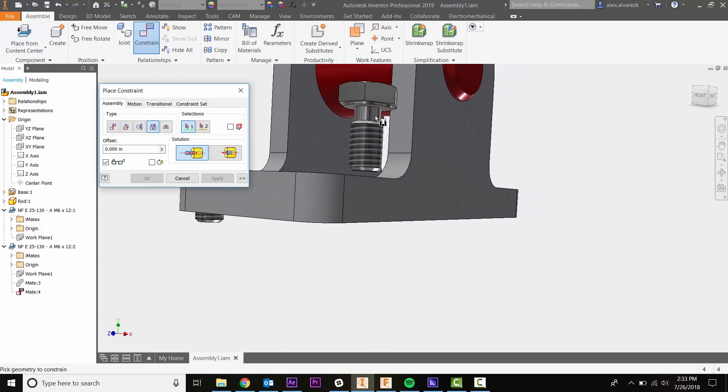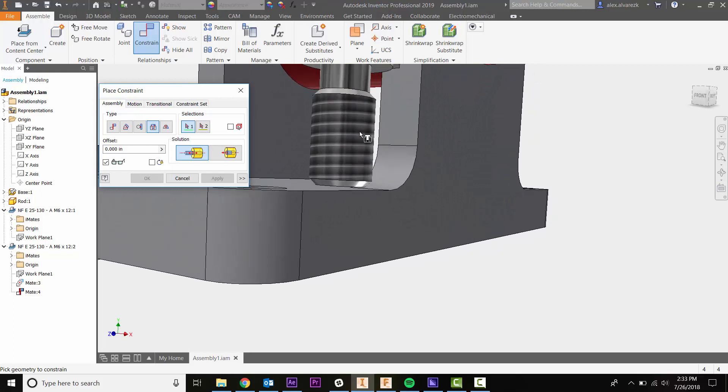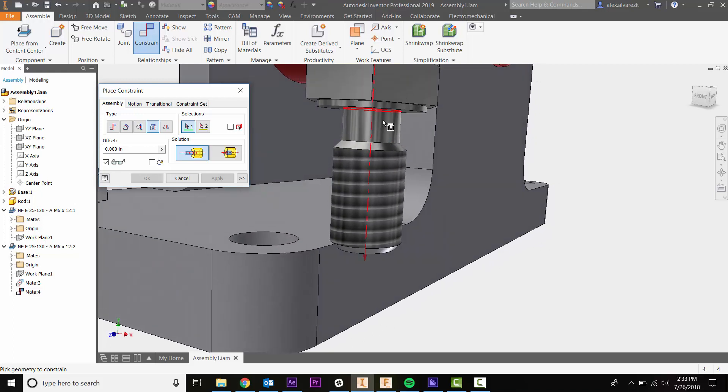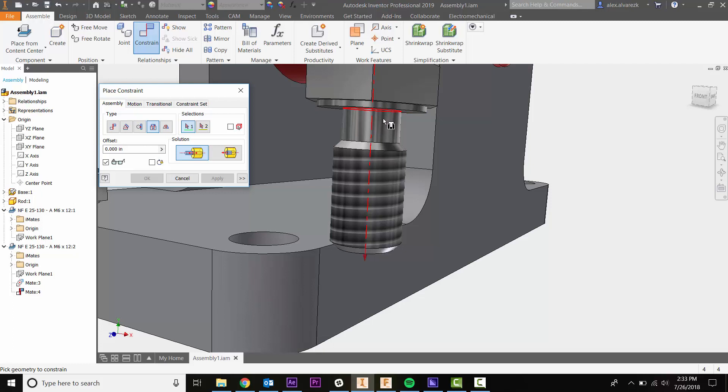Let's select our first selection. Notice that by default it's picking up the center axis of our cylindrical surface. You can also pick which edge you want to select.